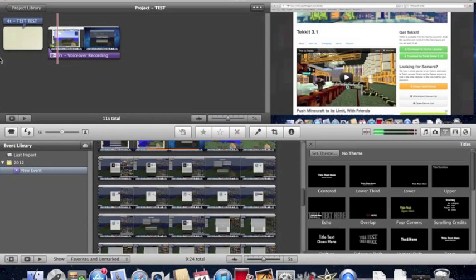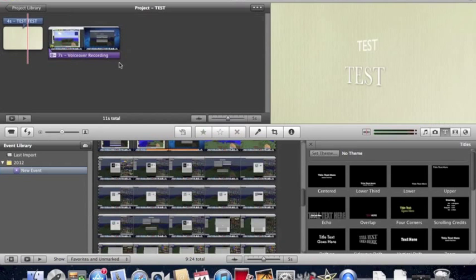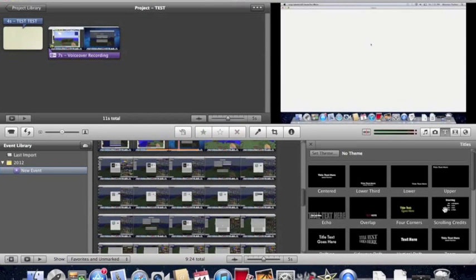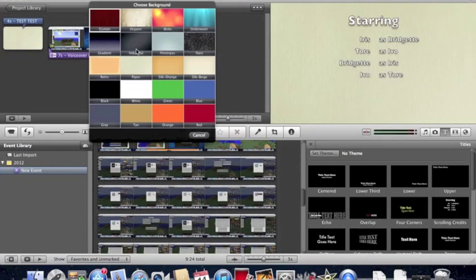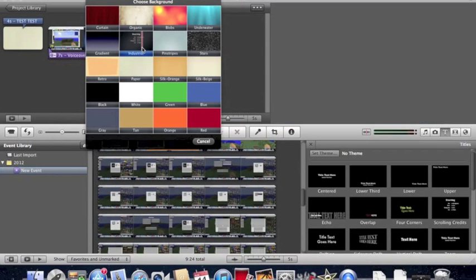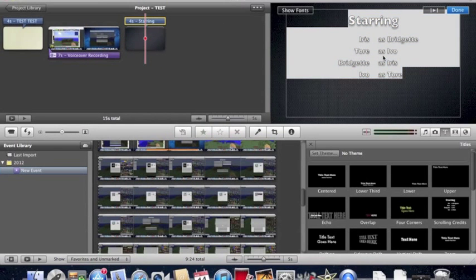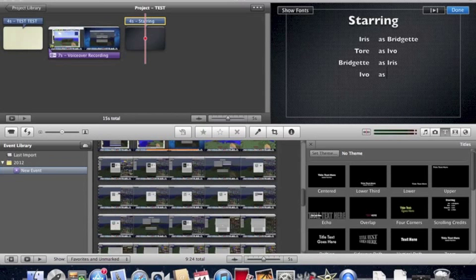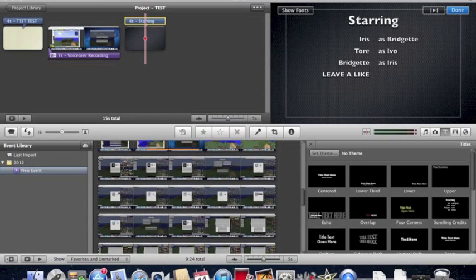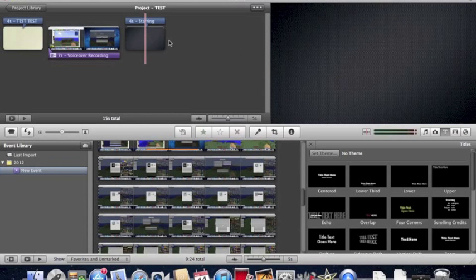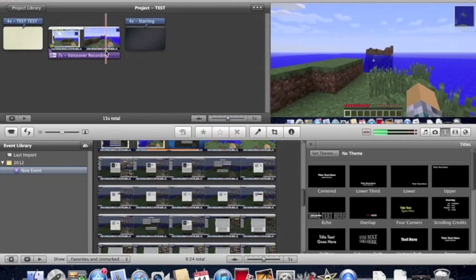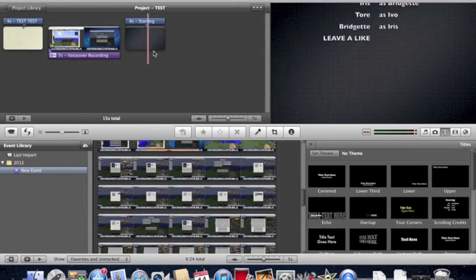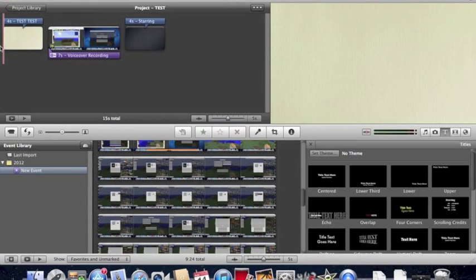Now, of course, we want some credits. Give credit where it's due. And I have this right here. Starring. You know, we'll leave all this right here. But I do want to add leave a like at the bottom. Please leave a like. So, really quick. Really simple. As you see, I have my video done right here.